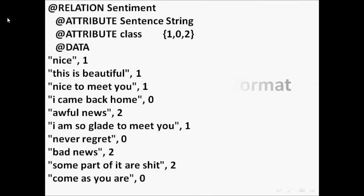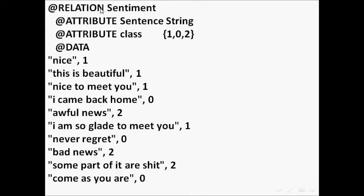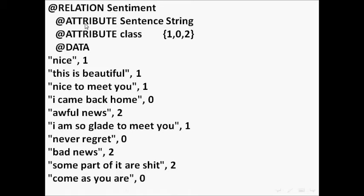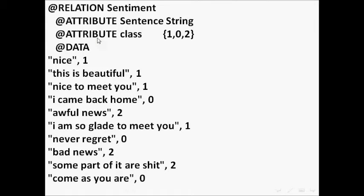As we can see here, the format of the training WEKA file consists of a name of the relation, which is sentence sentiment. We have two attributes, meaning two columns. Number one is for sentence and this is a string data type. The second one is for class.